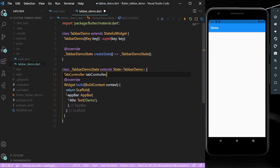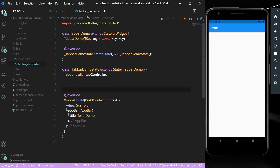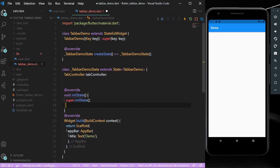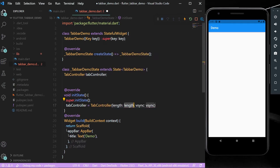First, we need to declare the tab controller. In the init state, we can initialize it by setting tab controller equal to TabController. This TabController takes a length — suppose we want two tabs, so we give a length of two — and in the vsync we pass 'this'.